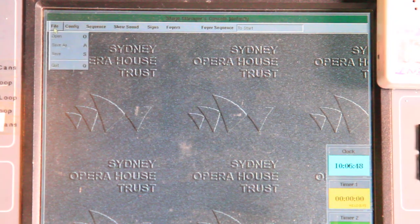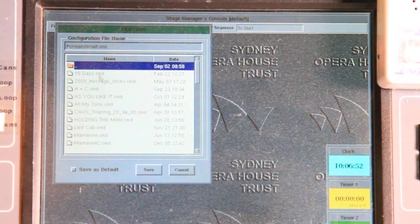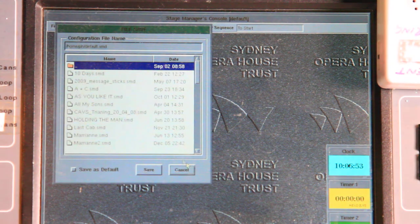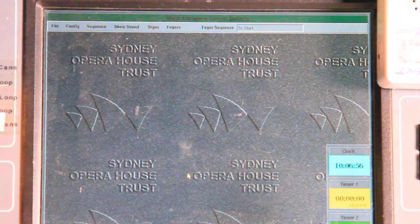So that's basic file operations. I can also save as, if I wanted to save as a different type of file or a different named file.